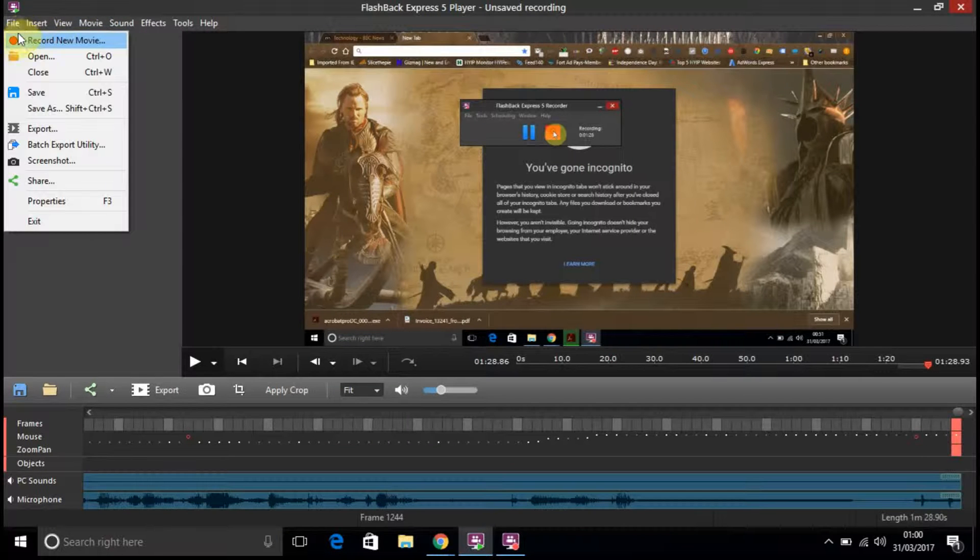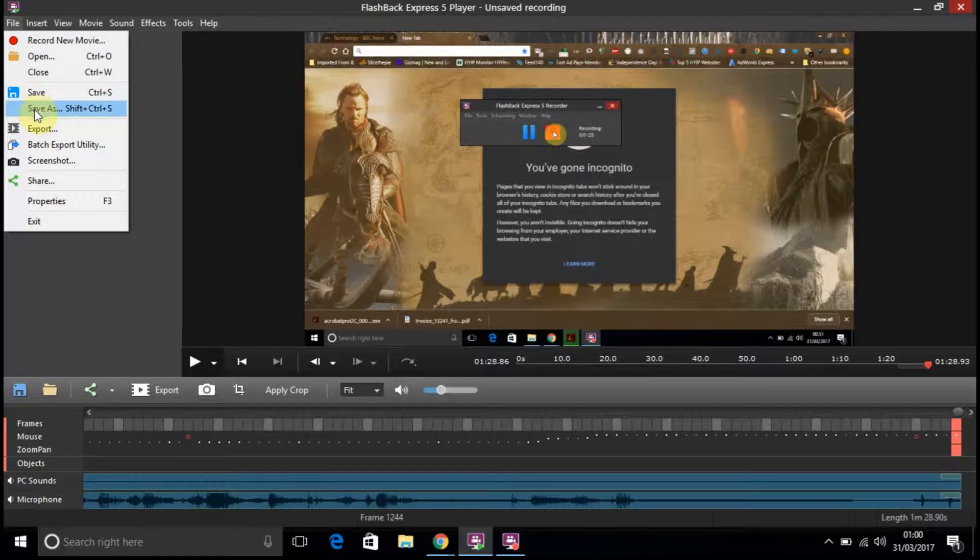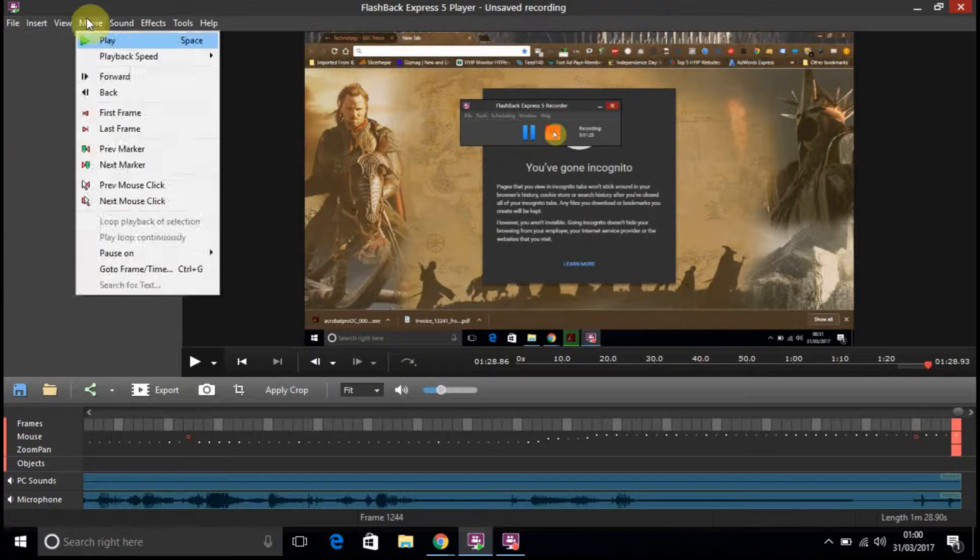So you've got record, open, close, save, the usual things, export. You've got screenshot, you've got share properties.